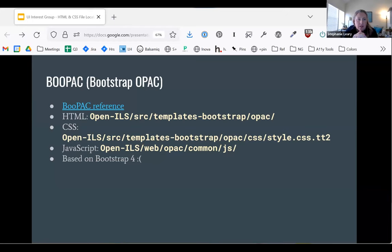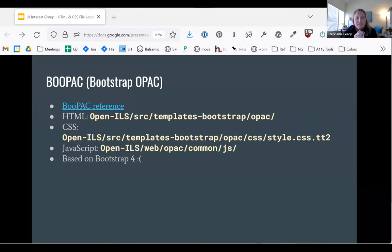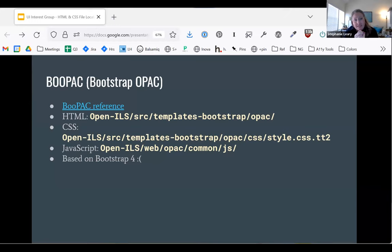Its files are in the templates-bootstrap folder. The CSS file is not a .css file — it is a .css.tt2 file, because Template Toolkit puts its own file extension on things. This makes it difficult to use correct syntax highlighting in your development environment. But it is CSS; it just gets compiled.